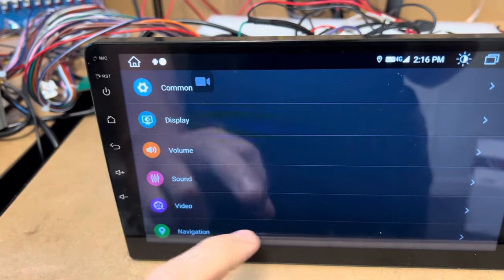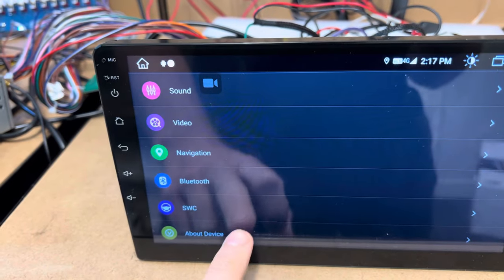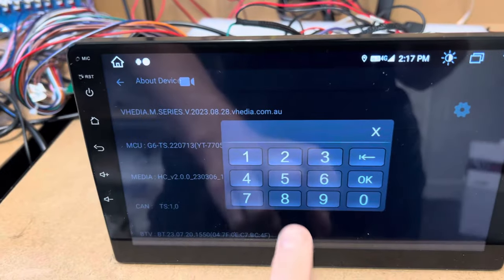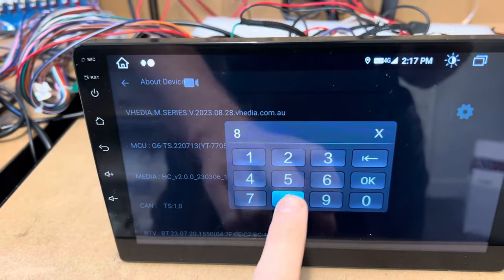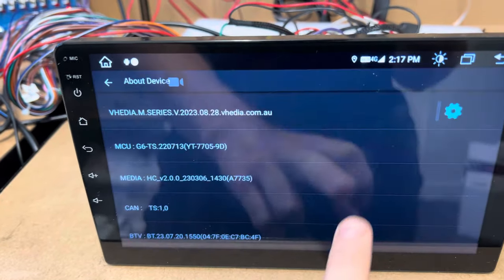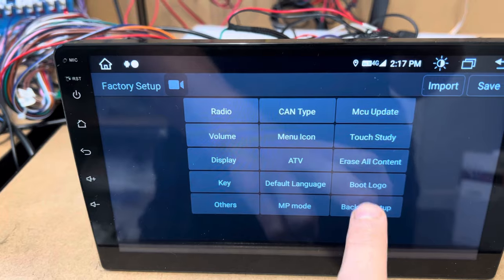car infotainment, scroll down to the bottom, about device, settings icon there, 8, 8, 7, 8, OK, back car setup.